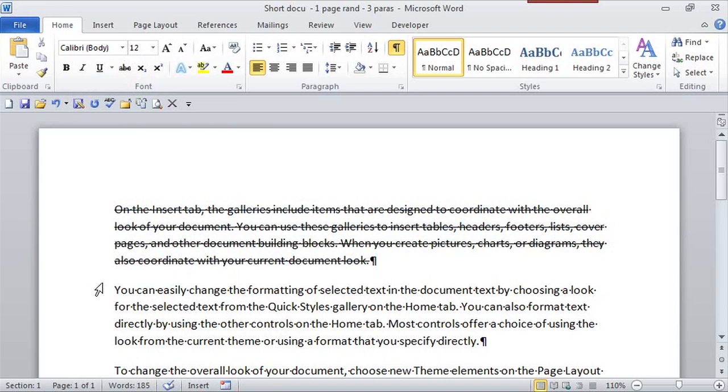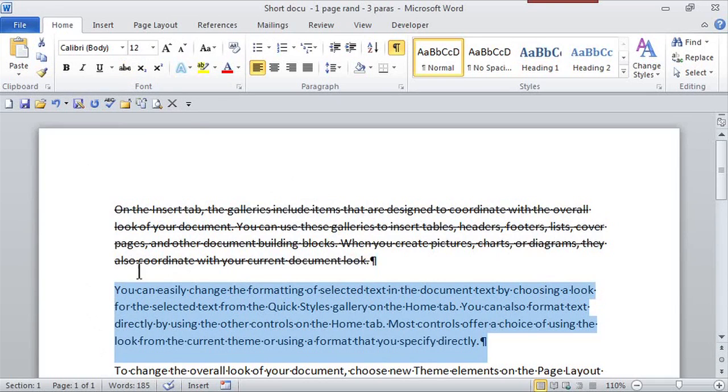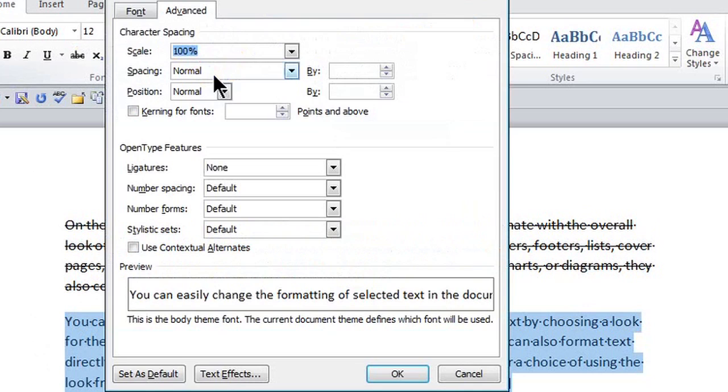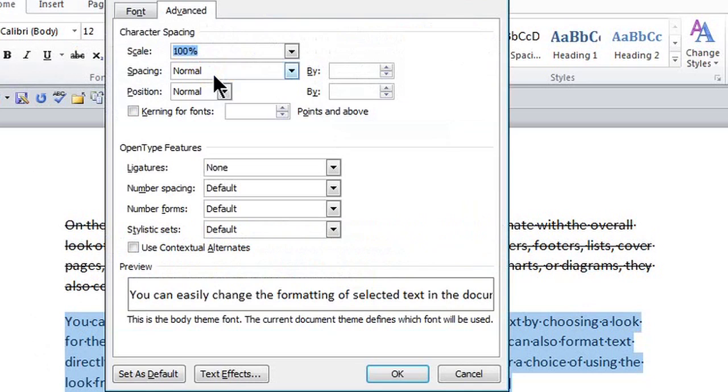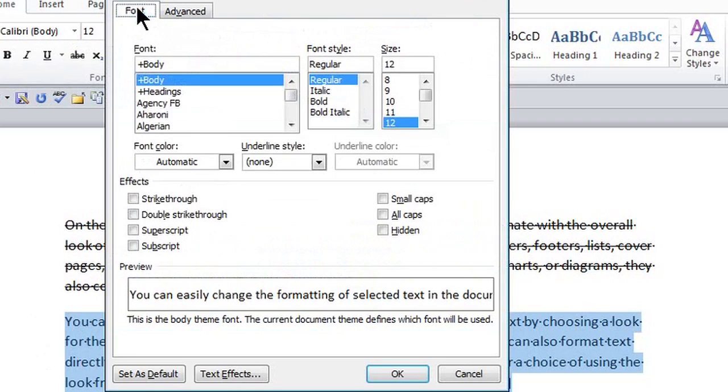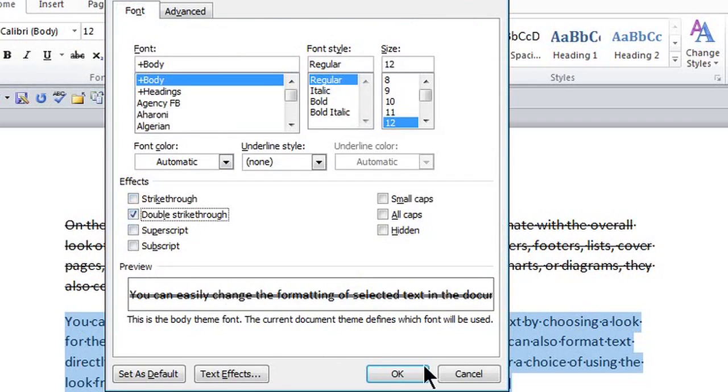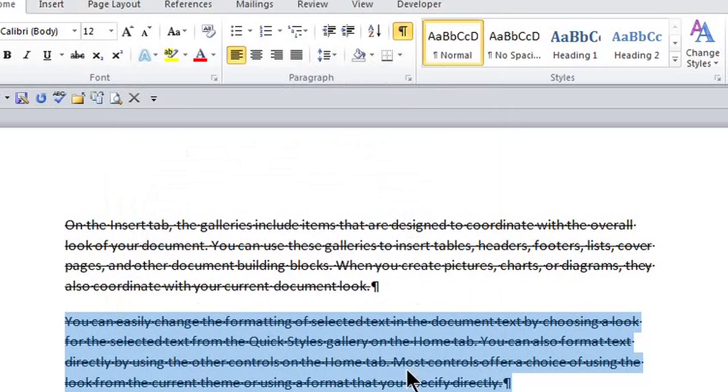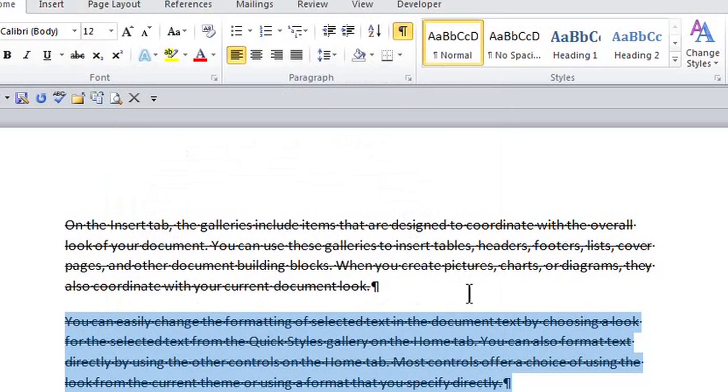I can also select a paragraph, and if I go to the dialog box launcher right here, there's a strike-through feature on the Font tab where I can actually use a single strike-through or a double strike-through in the document.